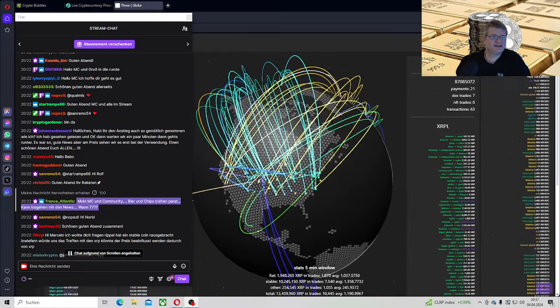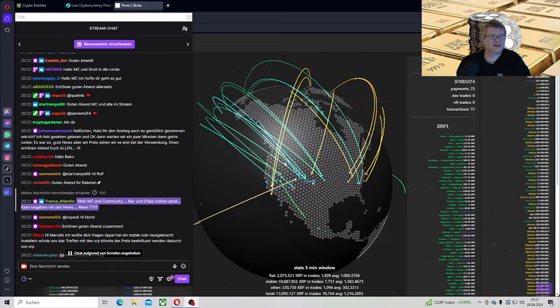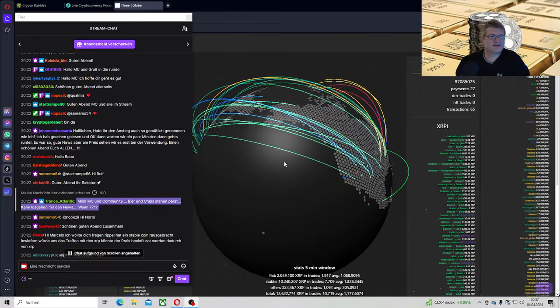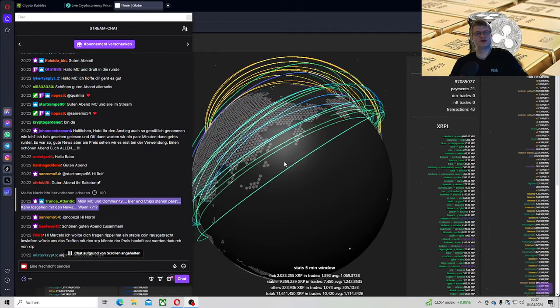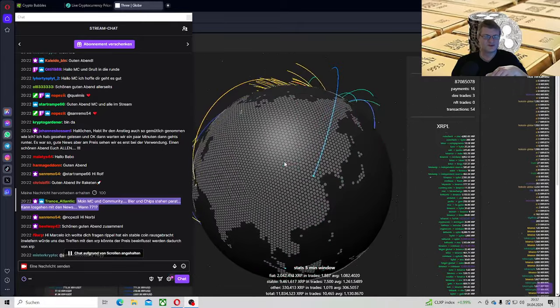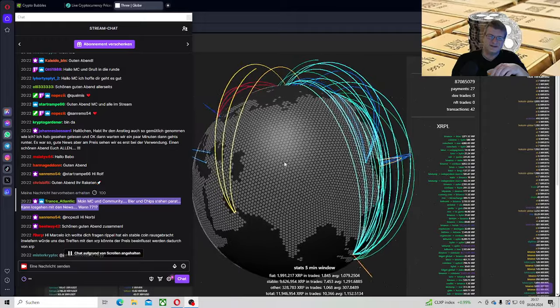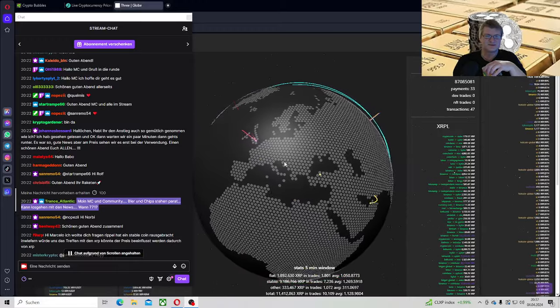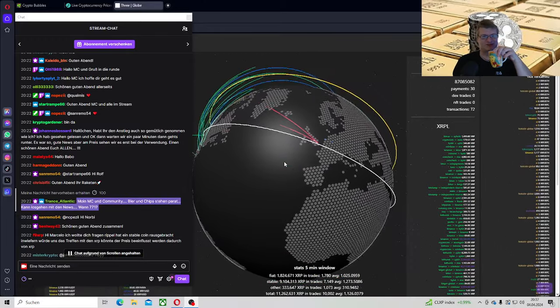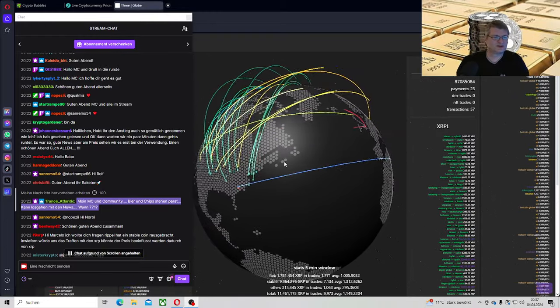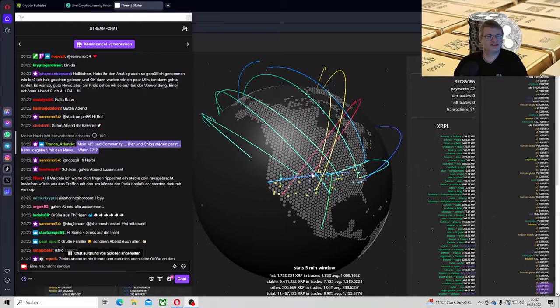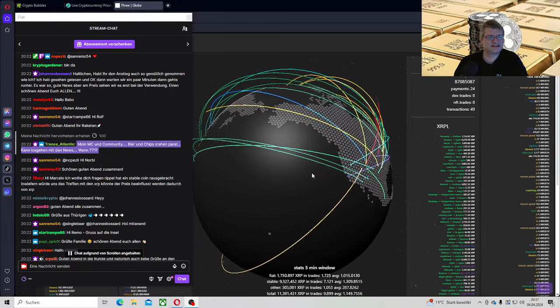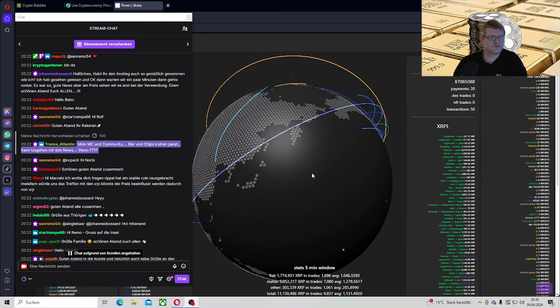Johannes, Hallöchen. Habt ihr den Anstieg auch so gemütlich genommen wie ich? Ich habe gesehen, gelesen und okay, dann warten wir ein paar Minuten, dann geht es runter. Es war so gute News, aber am Preis sehen wir es erst bei der Verwendung. Natürlich sehen wir den richtigen Kurs erst bei der Verwendung. Alles andere ist nur Spekulation und wir wissen ja bei XRP mit Spekulation, da wird nicht so viel kommen. Also 5 bis 10 Dollar ist so ungefähr meine Prognose natürlich im Bullenmarkt, wenn keine Verwendung da ist oder keine nennenswerte Verwendung. Wann 771? Immer noch 25.